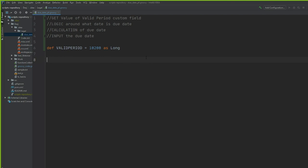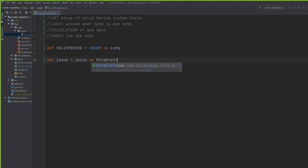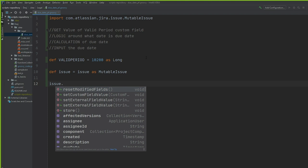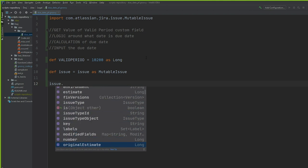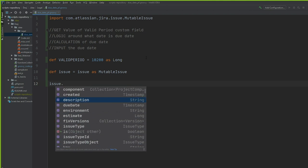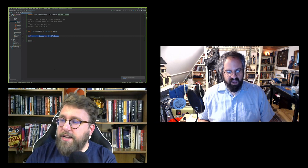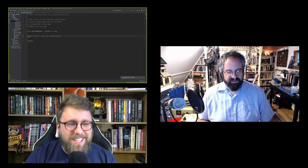Here's an IntelliJ trick: if you just write 'issue.', autocomplete won't know what type 'issue' is. So I temporarily declare 'issue' as a MutableIssue to get autocomplete. This helps me write the code. Before putting it into production, I comment out or remove that line — it's just a dev aid.